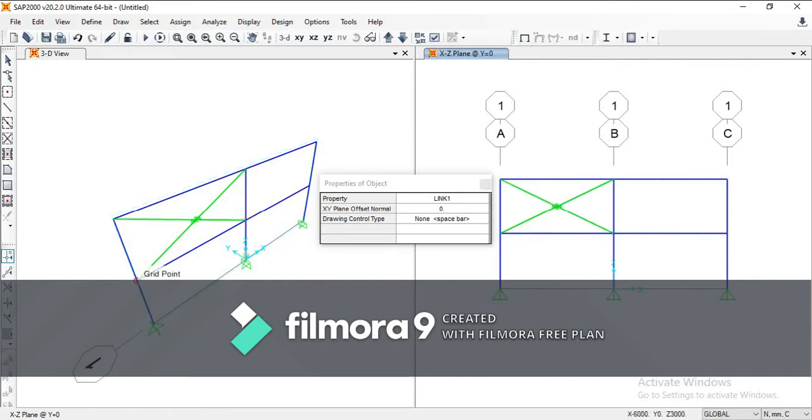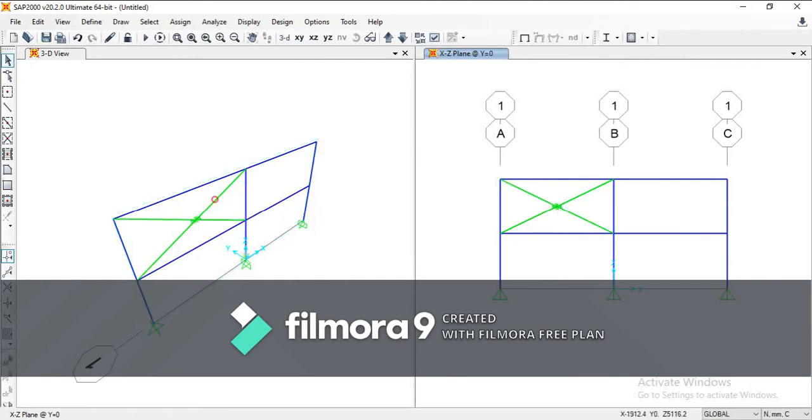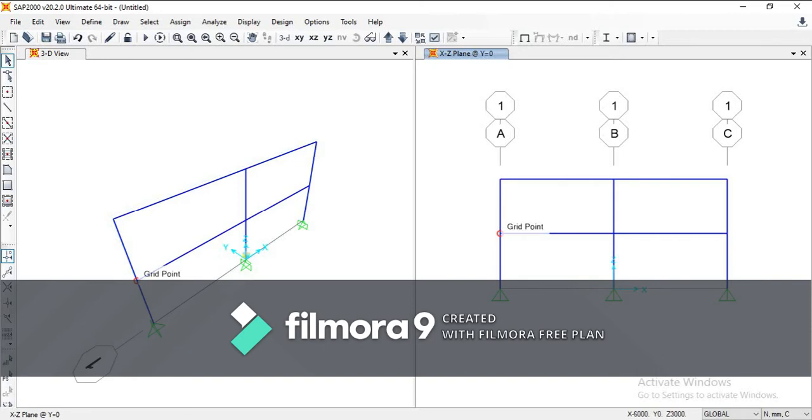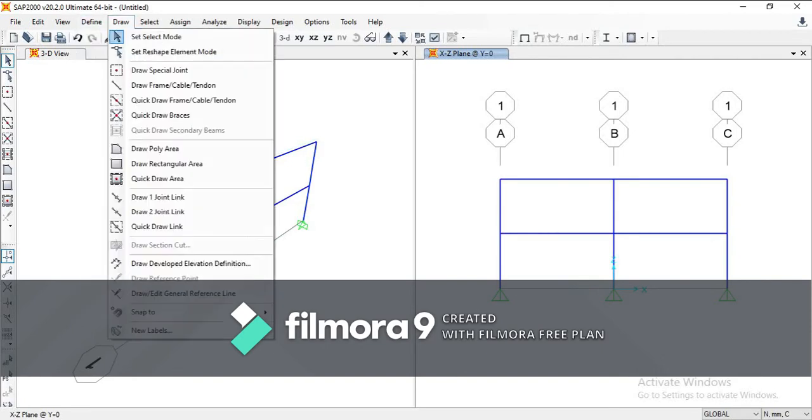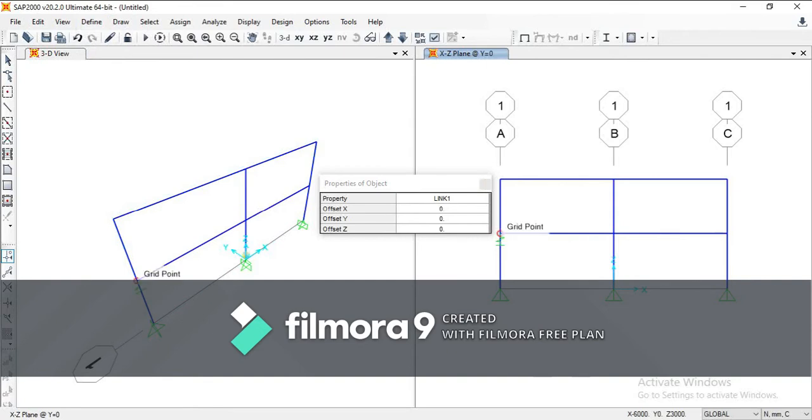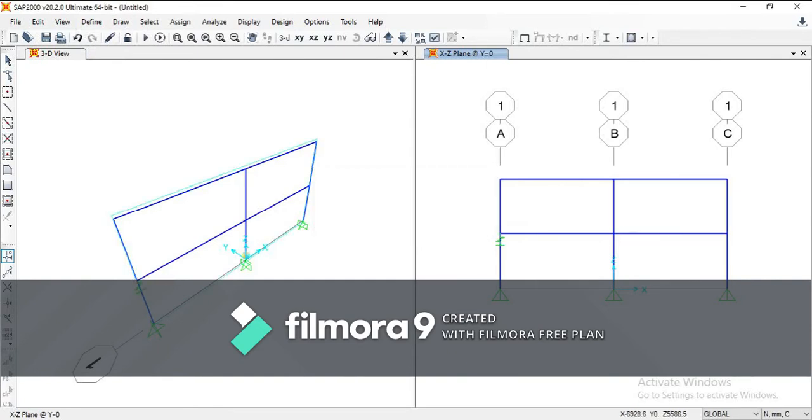But what we're going to do today is draw a link element between this joint and another joint which is exactly in the same space. So if I go and choose one-joint link element and simply click on this joint, you may think that it has connected this part to this part, but...